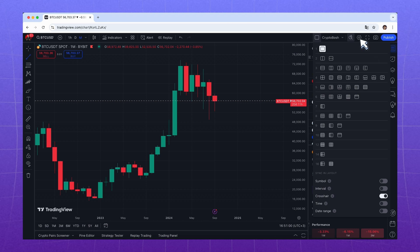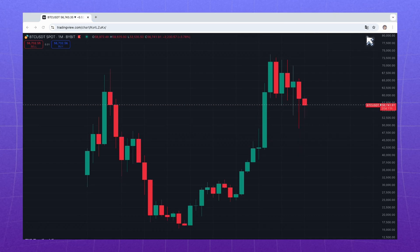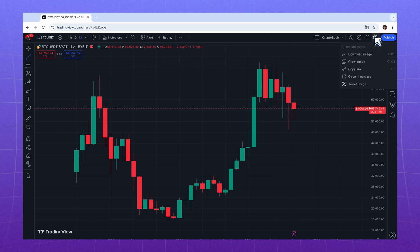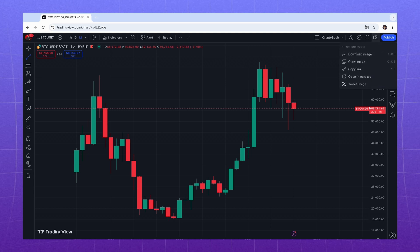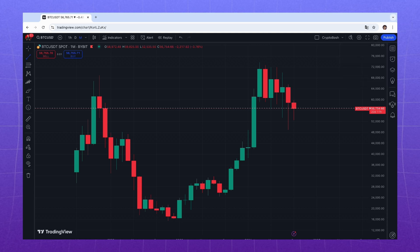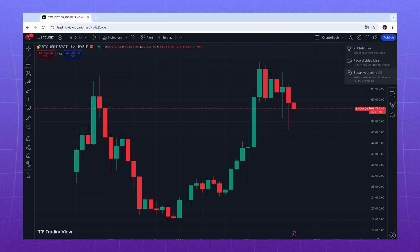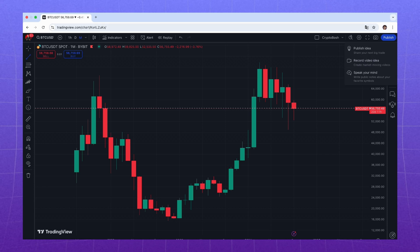Here you can customize the appearance in more detail, go full-screen, or take a screenshot of the chart and share it on social media. The publish button is related to TradingView itself — besides everything else, it's also a social network for traders and investors where you can share trading ideas.